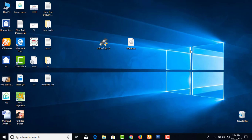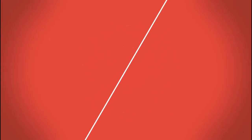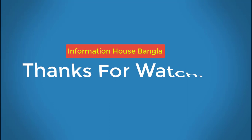If you like this video, please like and share. Subscribe to our channel and click on the bell icon. Thanks for watching. Wish you good luck.